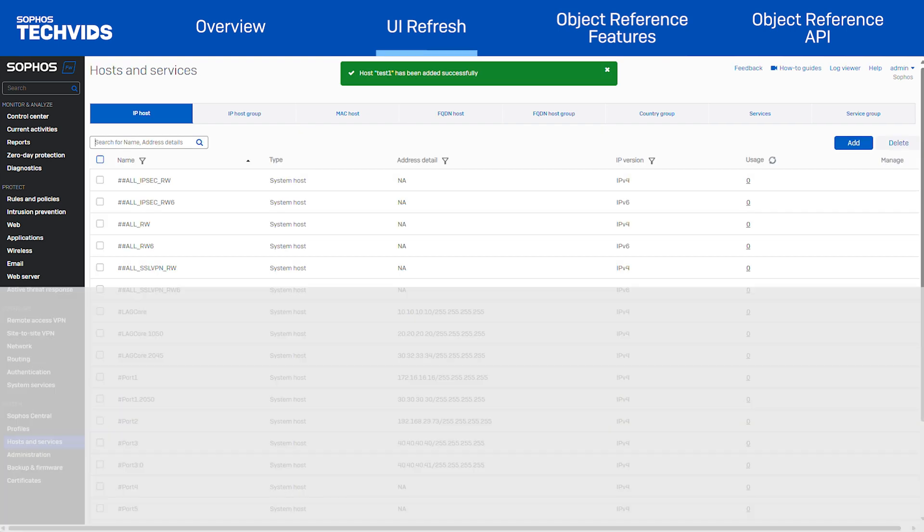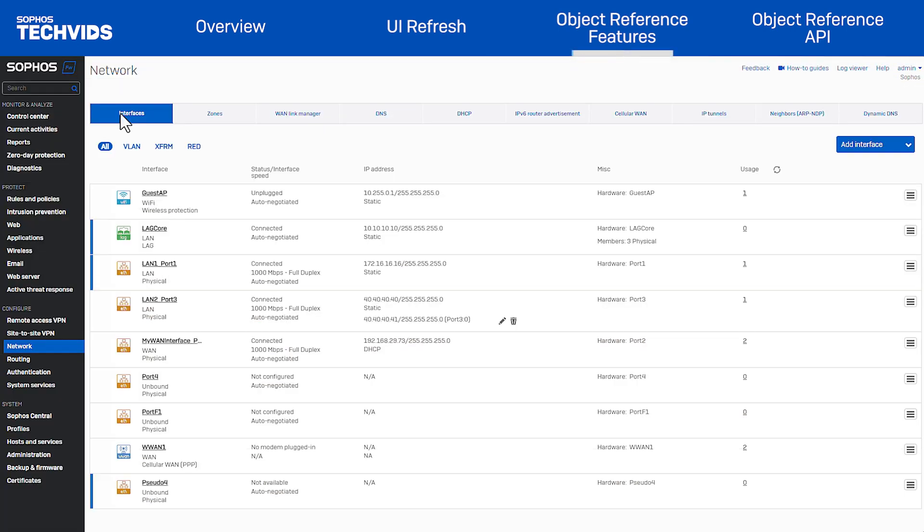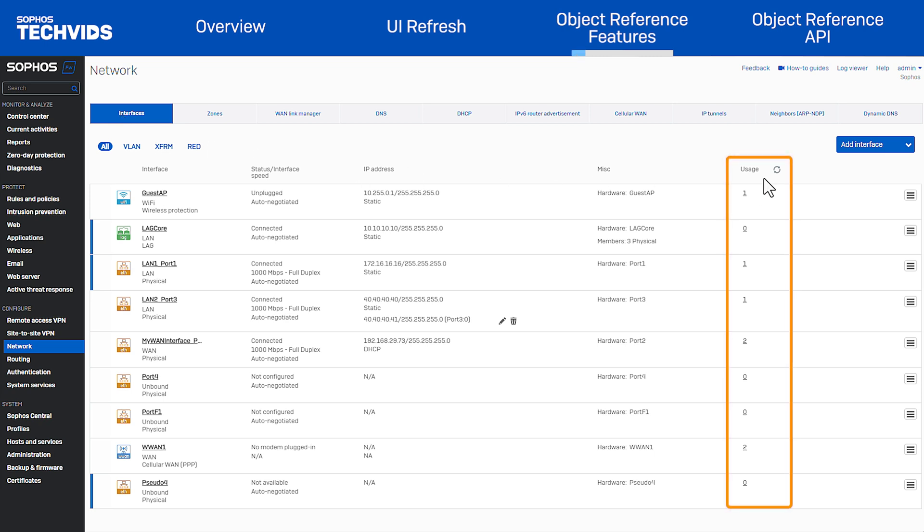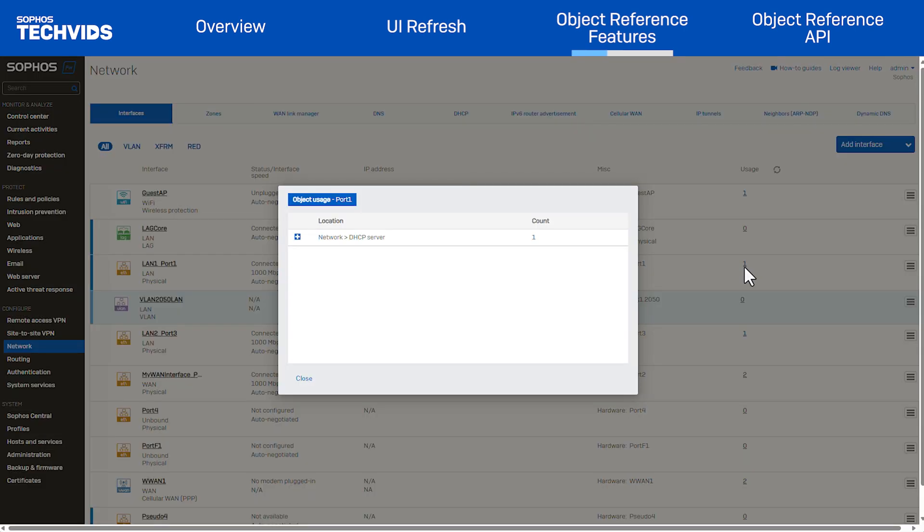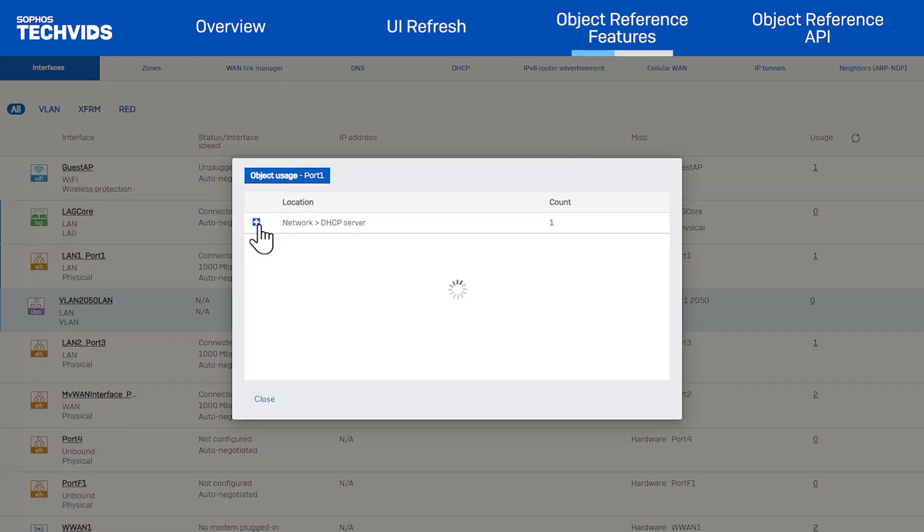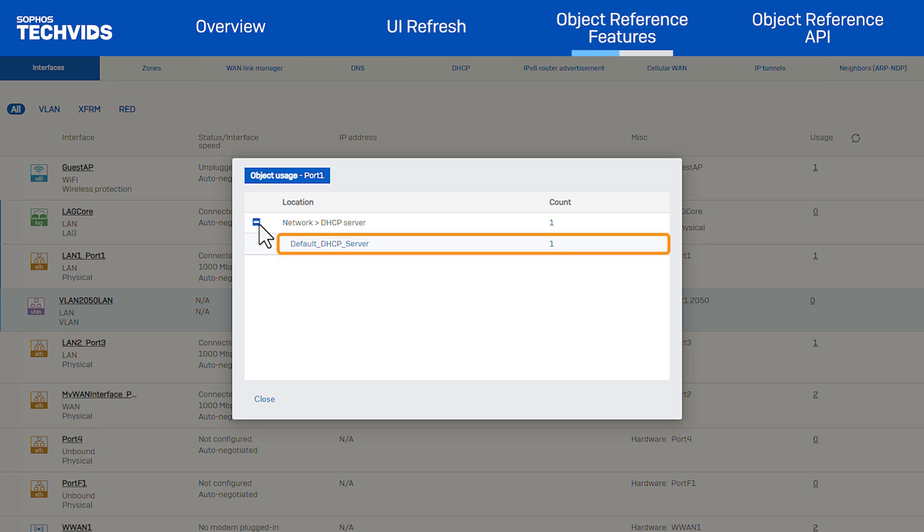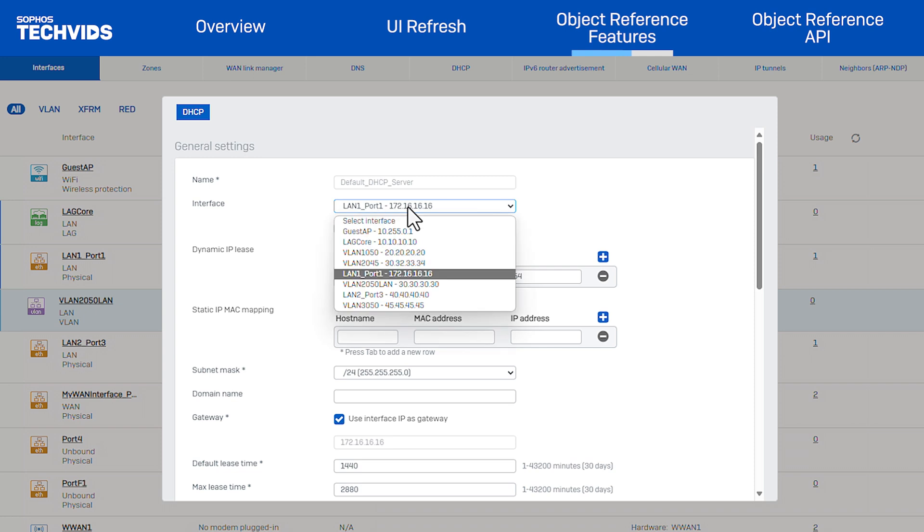Now let's move on to object references. In the interfaces pages, the new usage column shows the count of the objects and details on how they are referenced. The object reference feature also allows for easy removal or editing of references. Click on the usage count provides a pop-up window with full list of configuration. From here, you can see a complete list of its references. Select a reference to view the general settings where you can make changes such as modifying the interface.